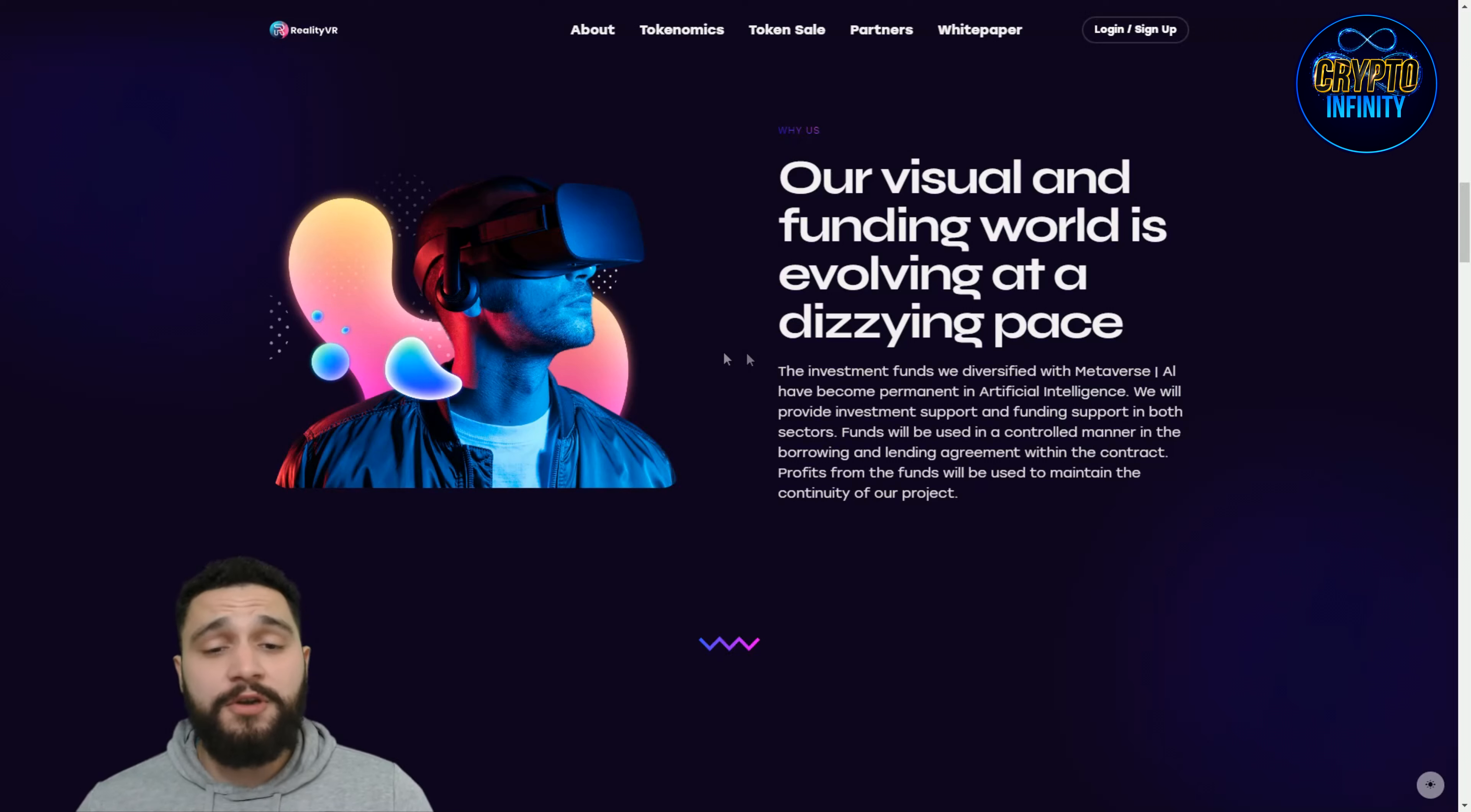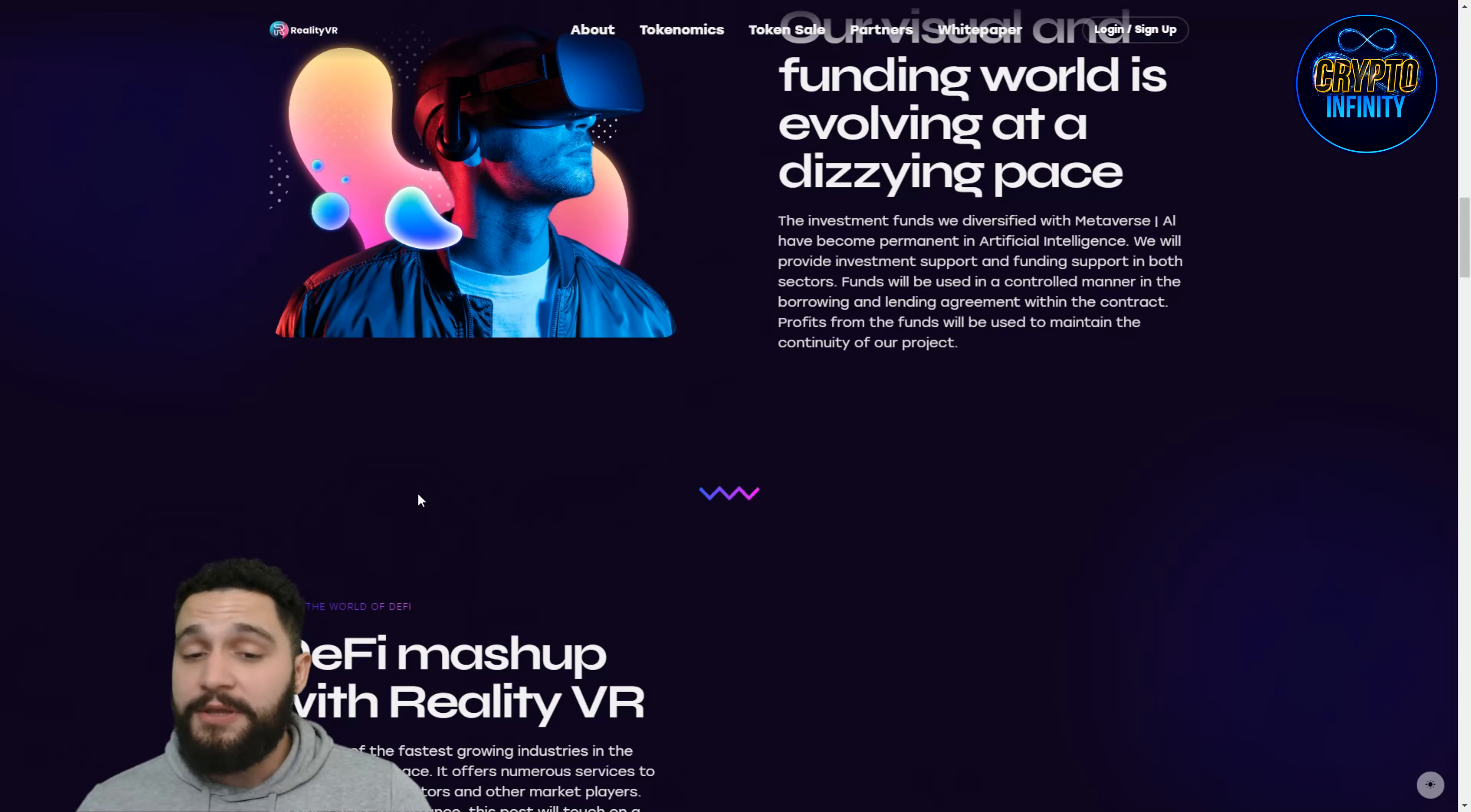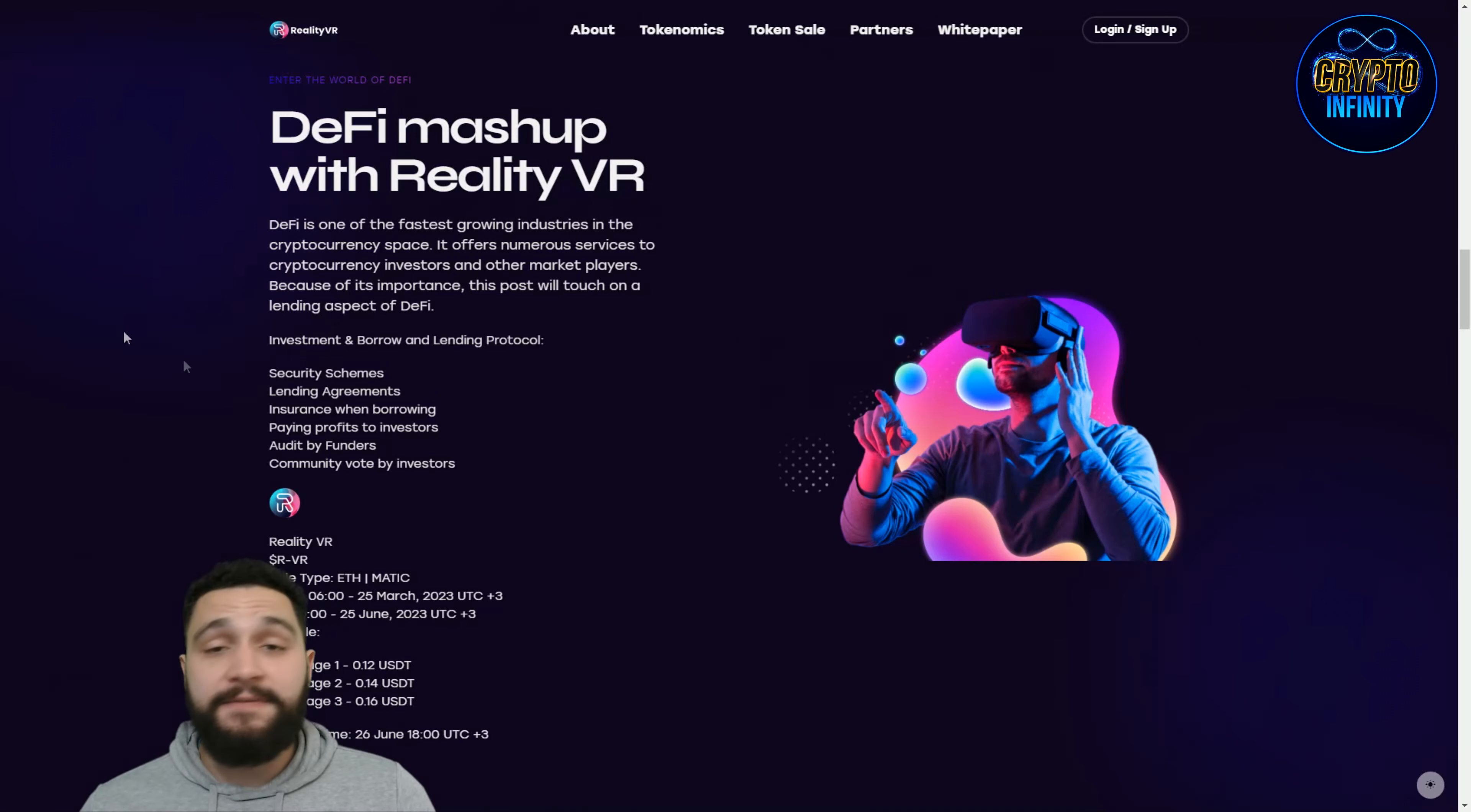Their vision and funding: the investment funds are diversified with metaverse and AI. We will provide investment support and funding support in both sectors. Funds will be used in a controlled manner in the borrowing and lending agreement with the contract. Profits from the funds will be used to maintain continuity of the project. They have great distribution of the funds and this project is really going at a fast pace.